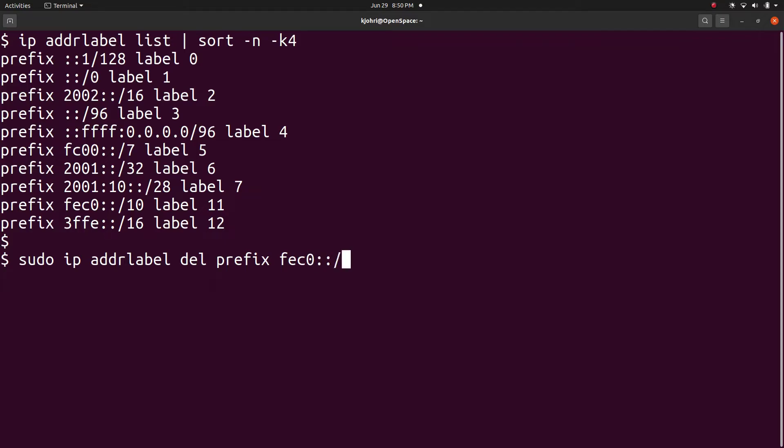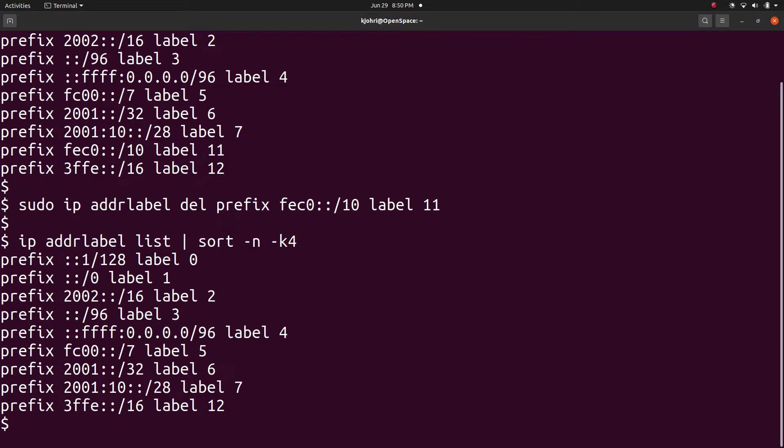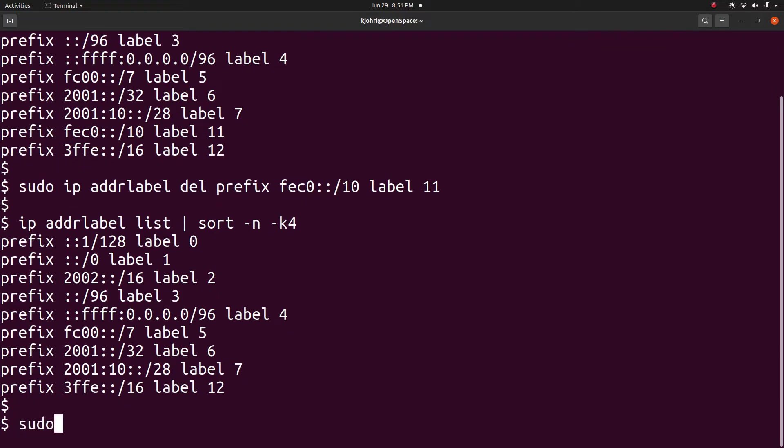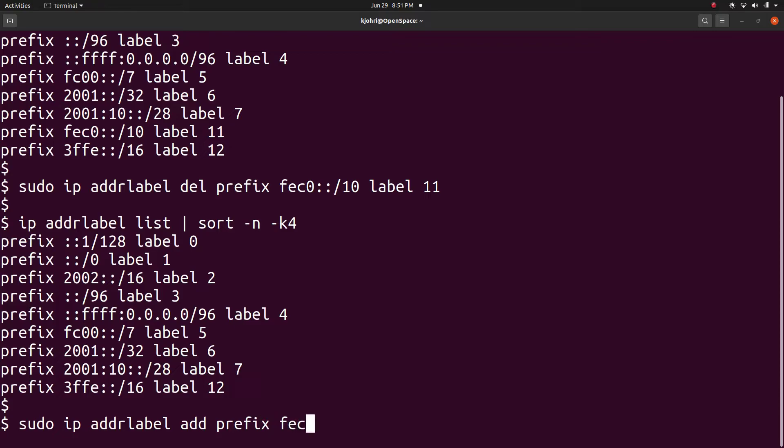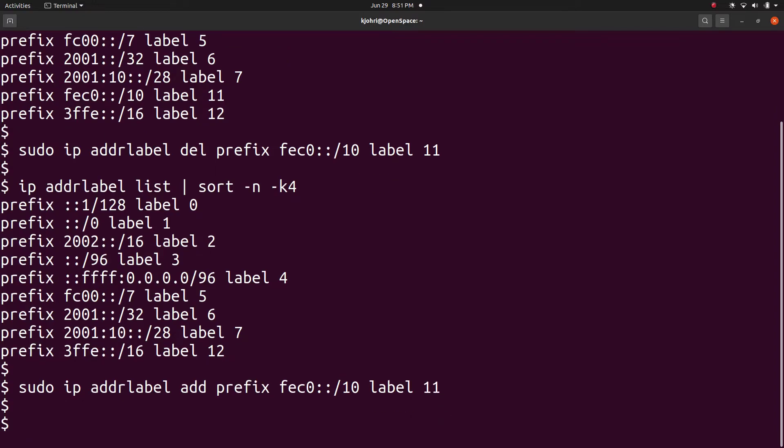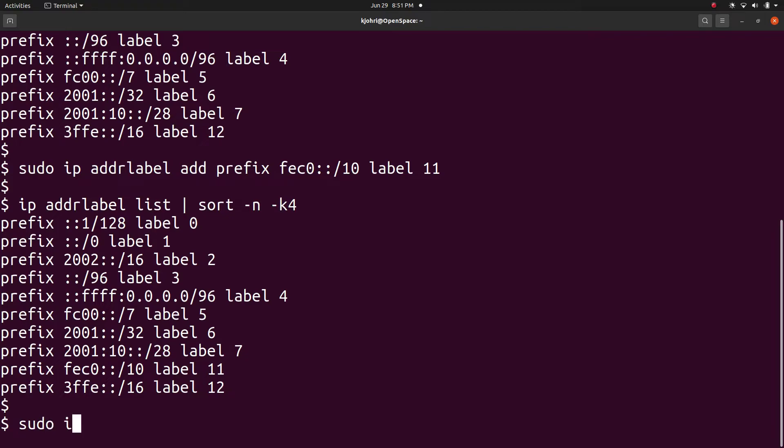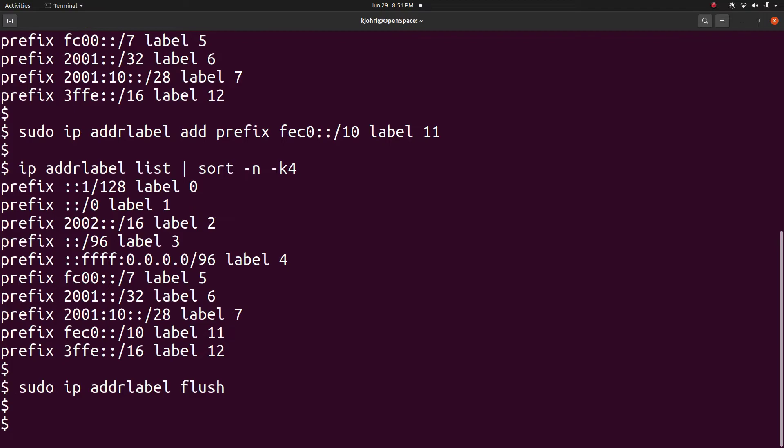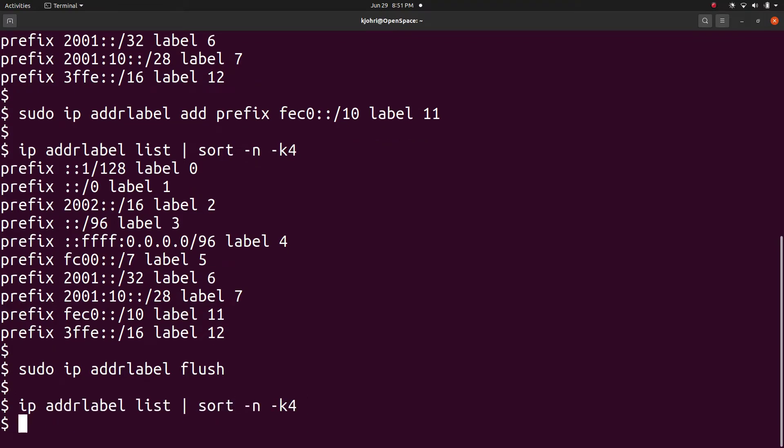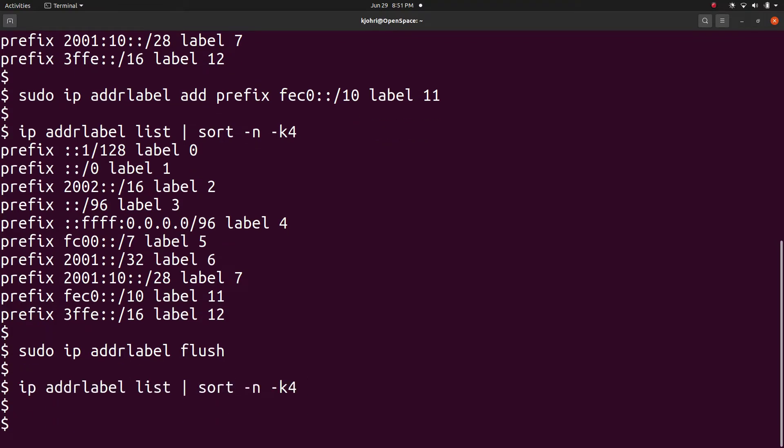We can delete a record with 'ip addrlabel del prefix fec0::/10 label 11' and we can list again - it is not there anymore. We can add it back with 'ip addrlabel add prefix fec0::/10 label 11' and it is back. We can delete all the records with 'ip addrlabel flush' and there are no more records.